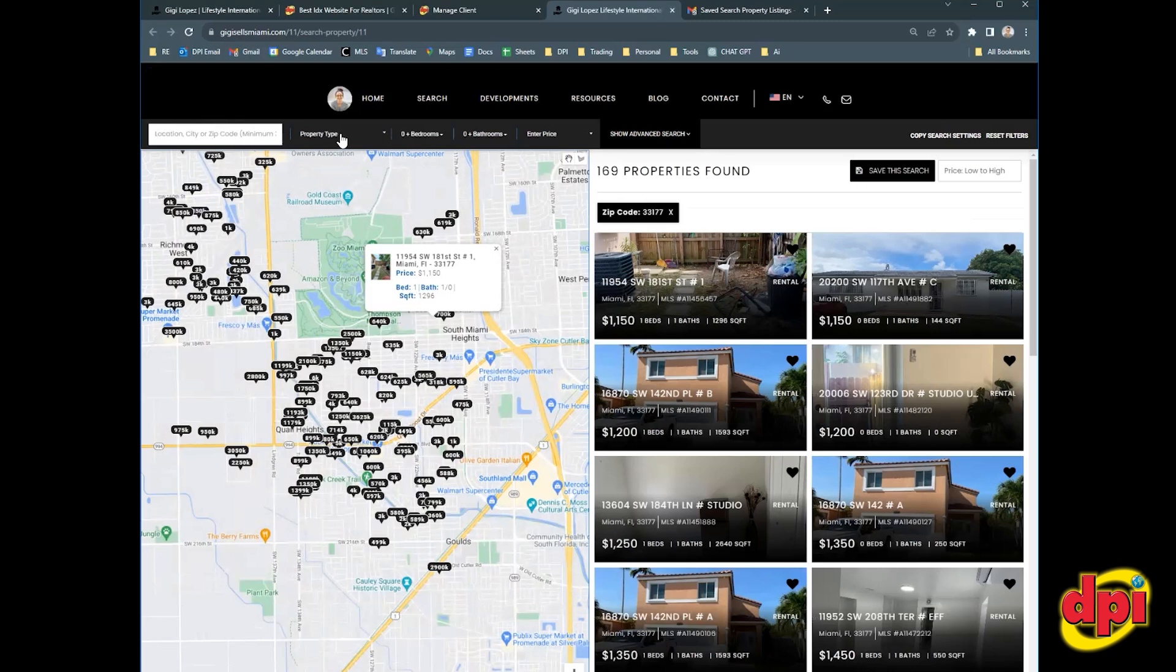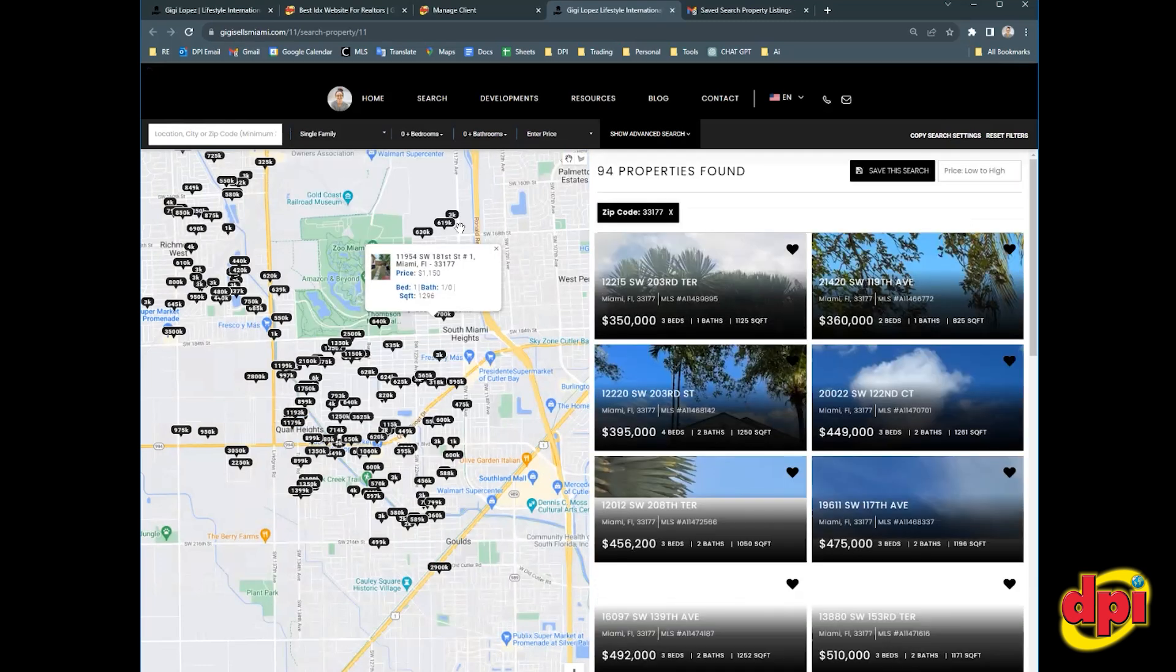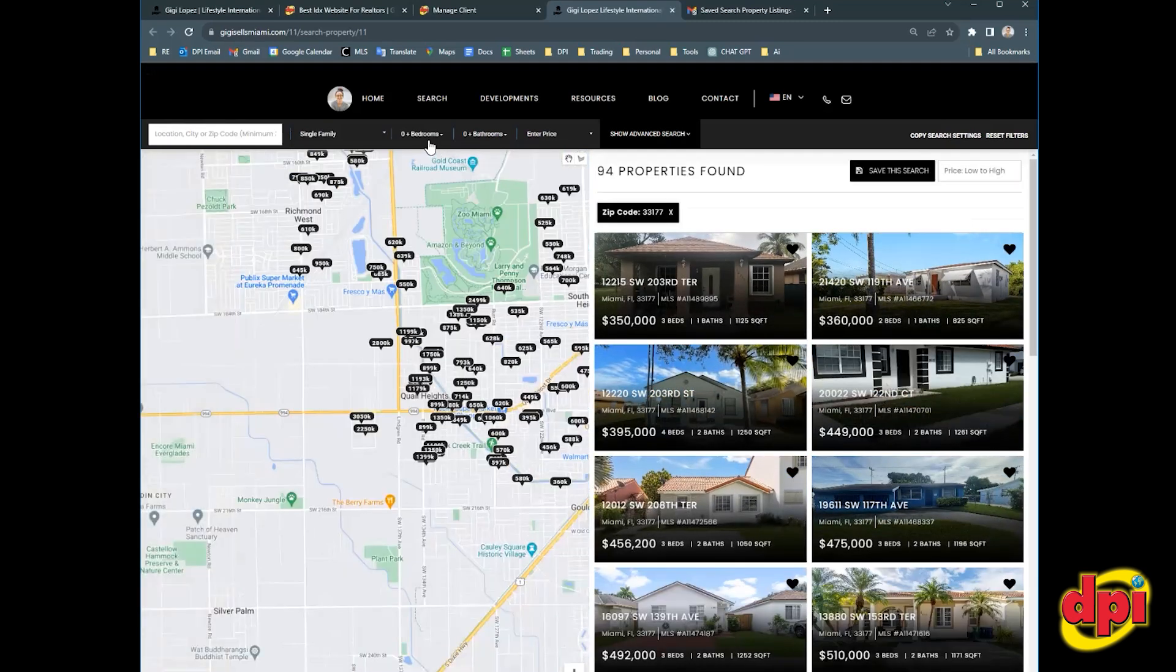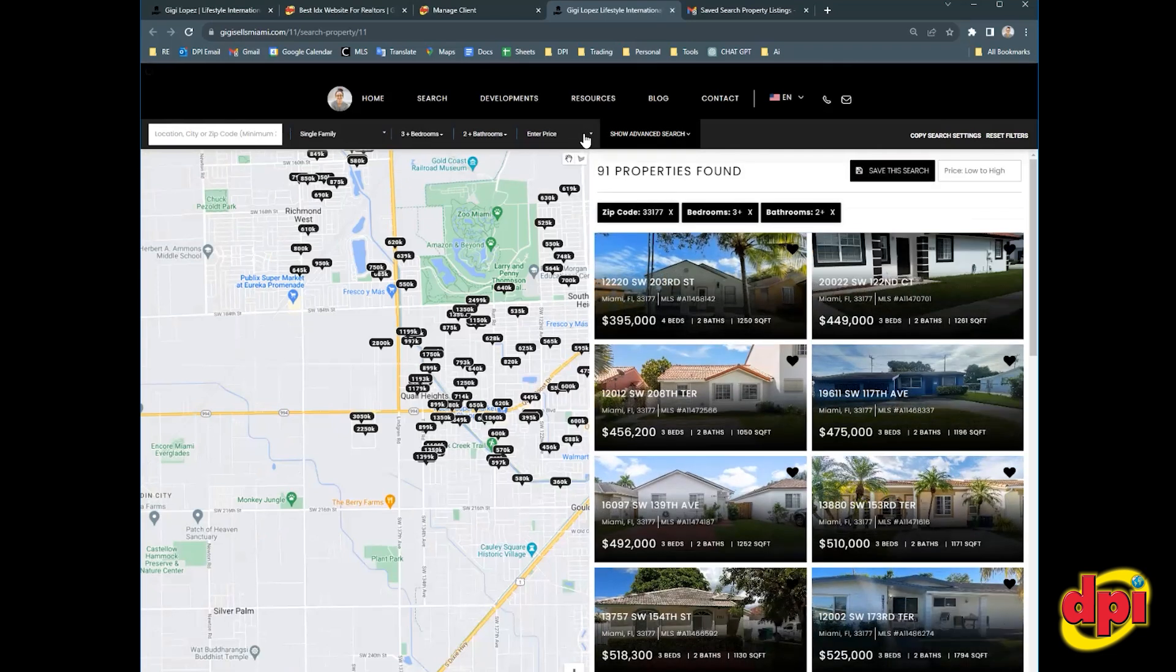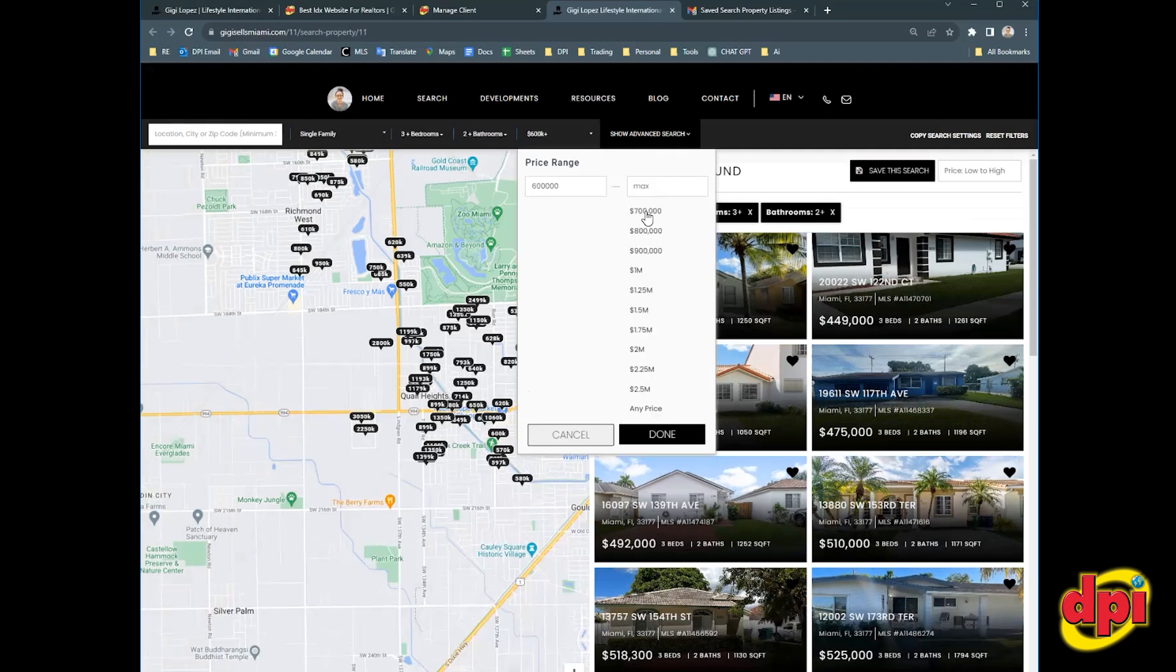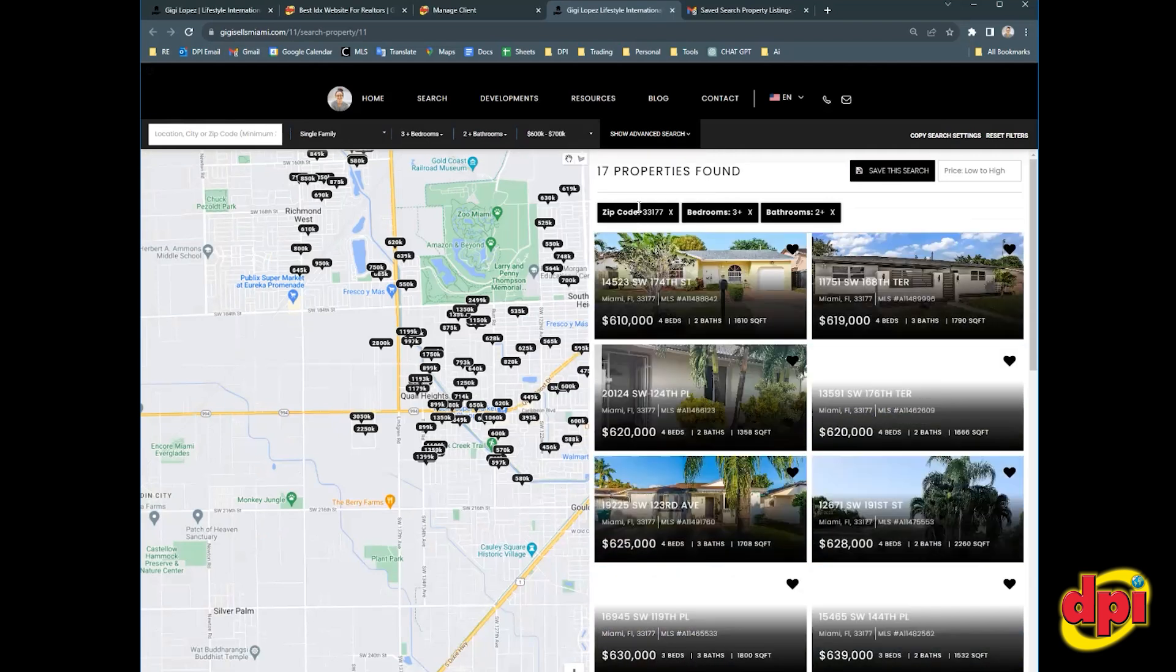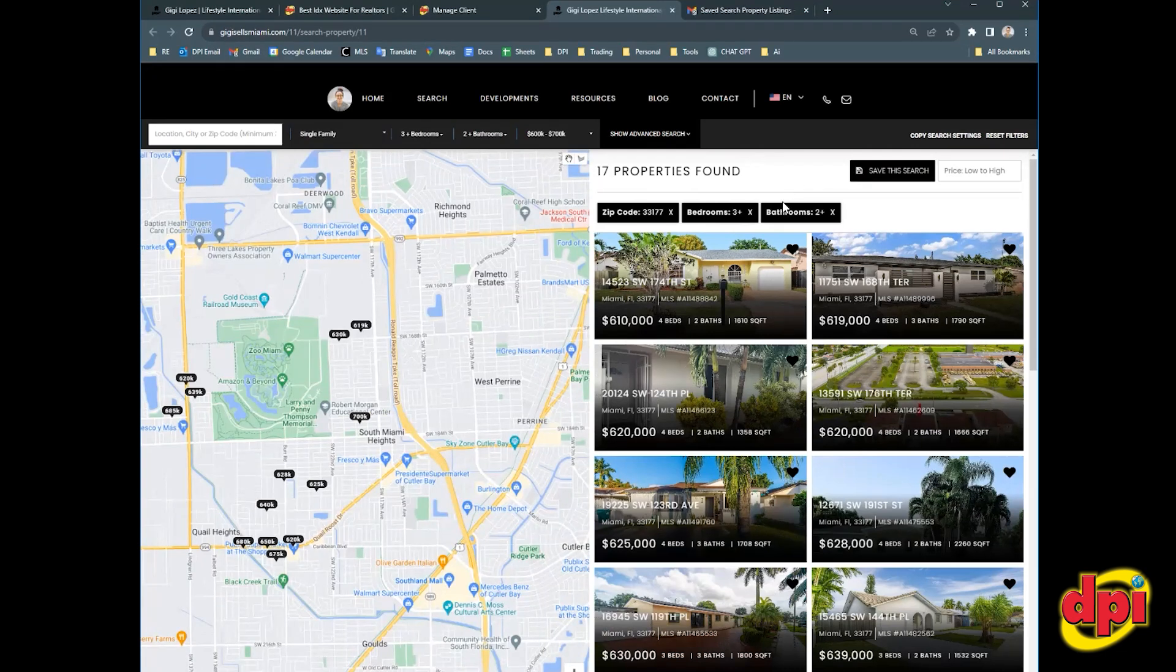And then property type, I'm going to select single family homes. And I am going to look for three plus bedrooms, two plus baths. And Gigi's budget is, let's say six to 700. So there are 17 properties found right now within this criteria.